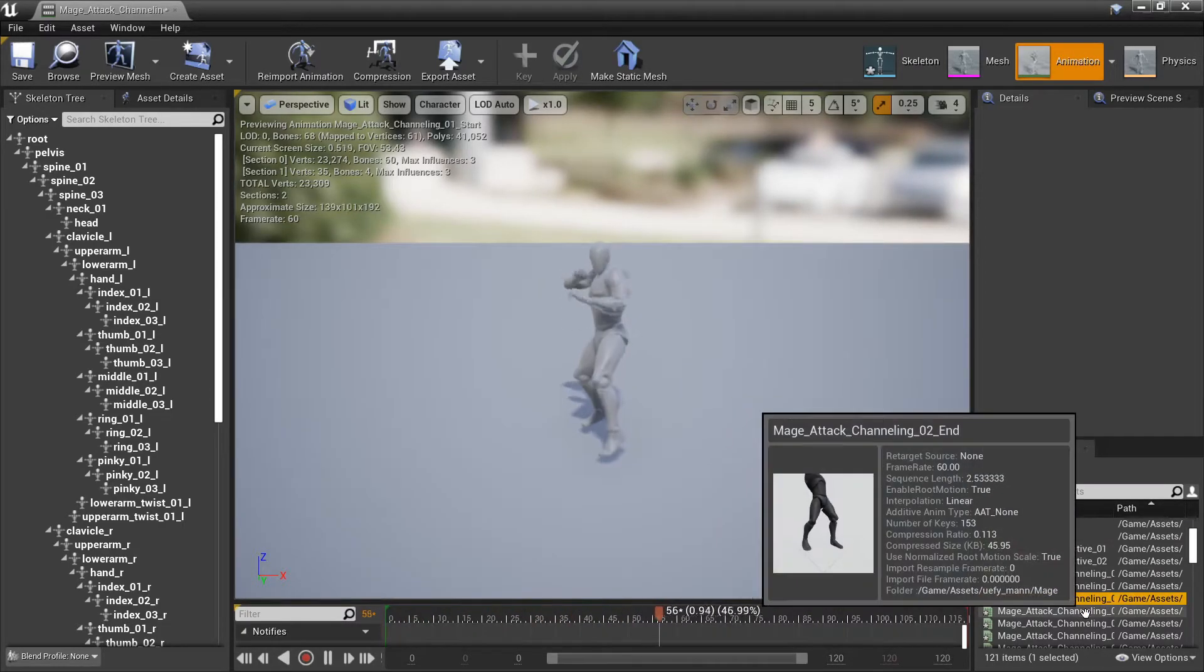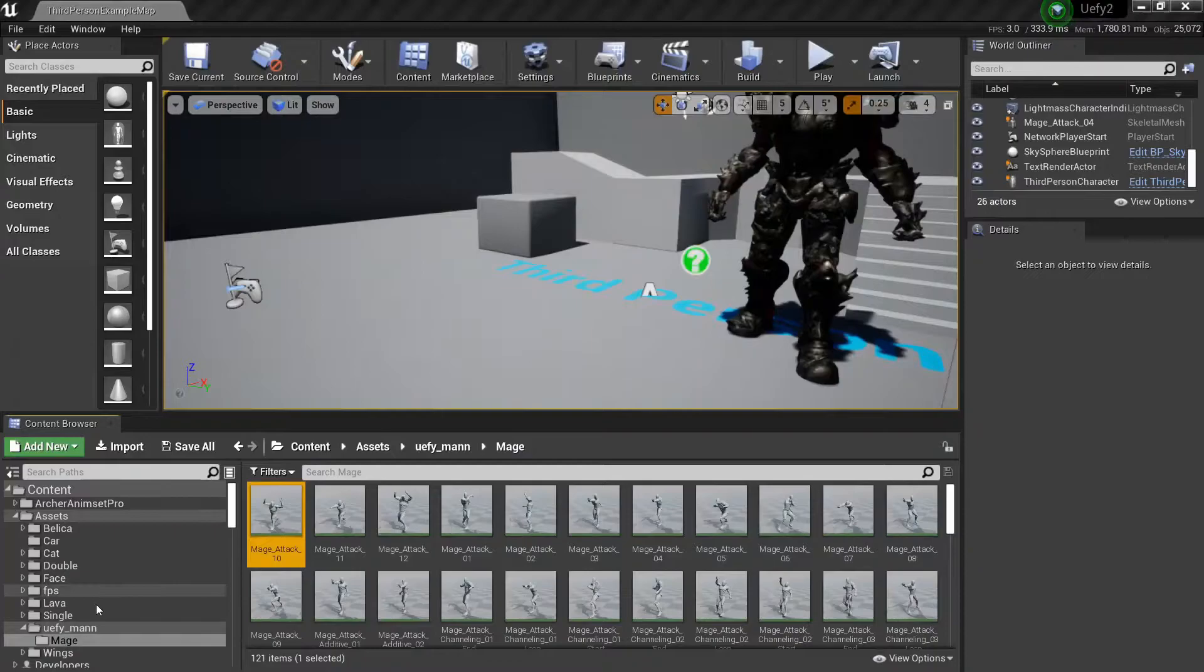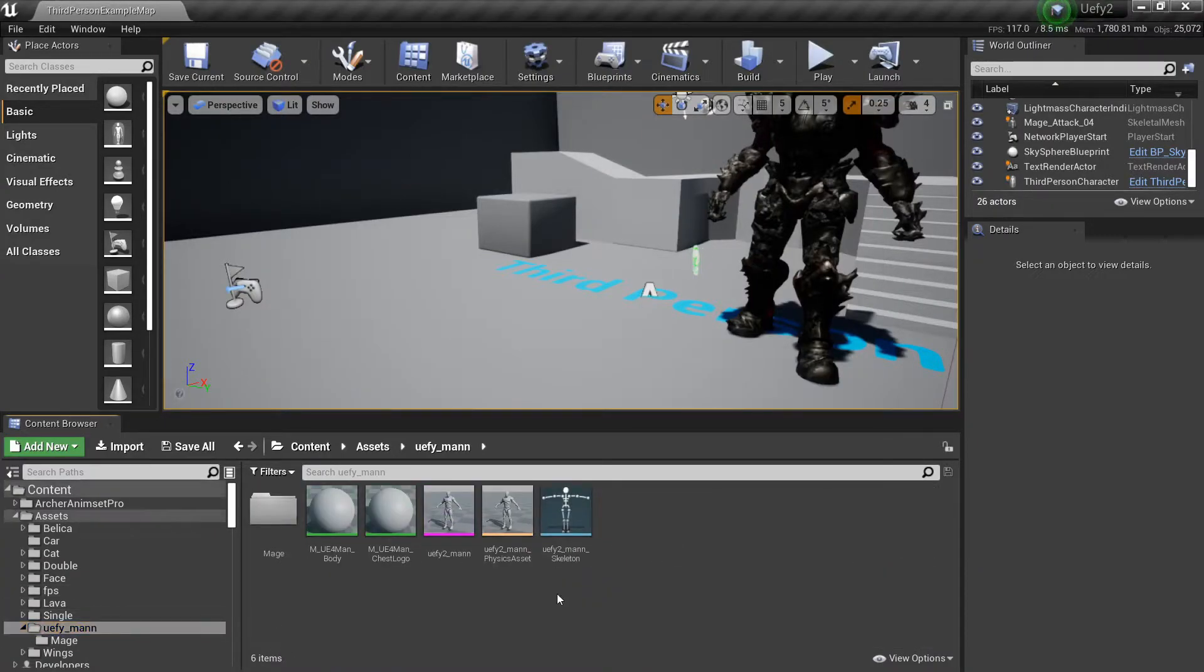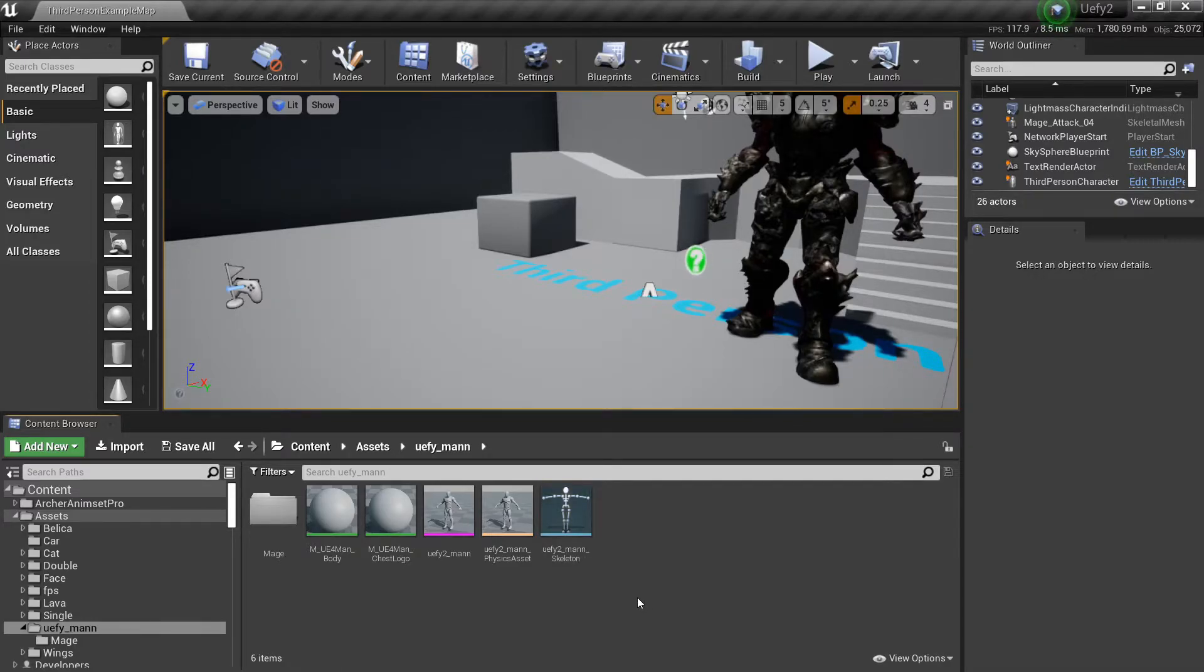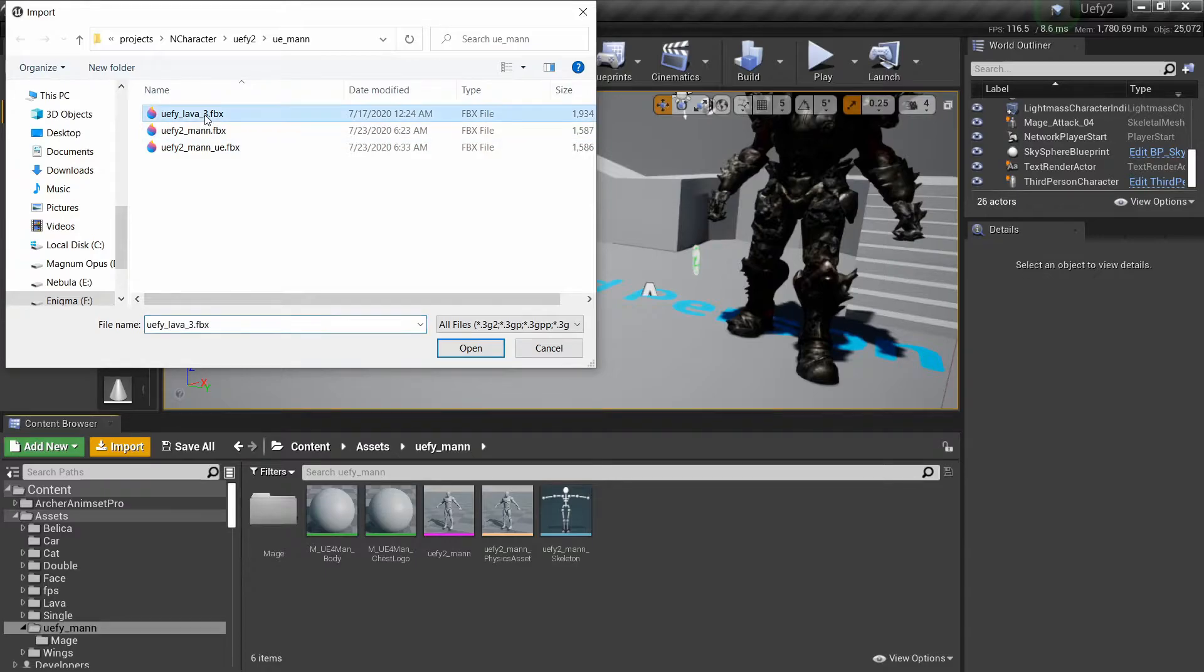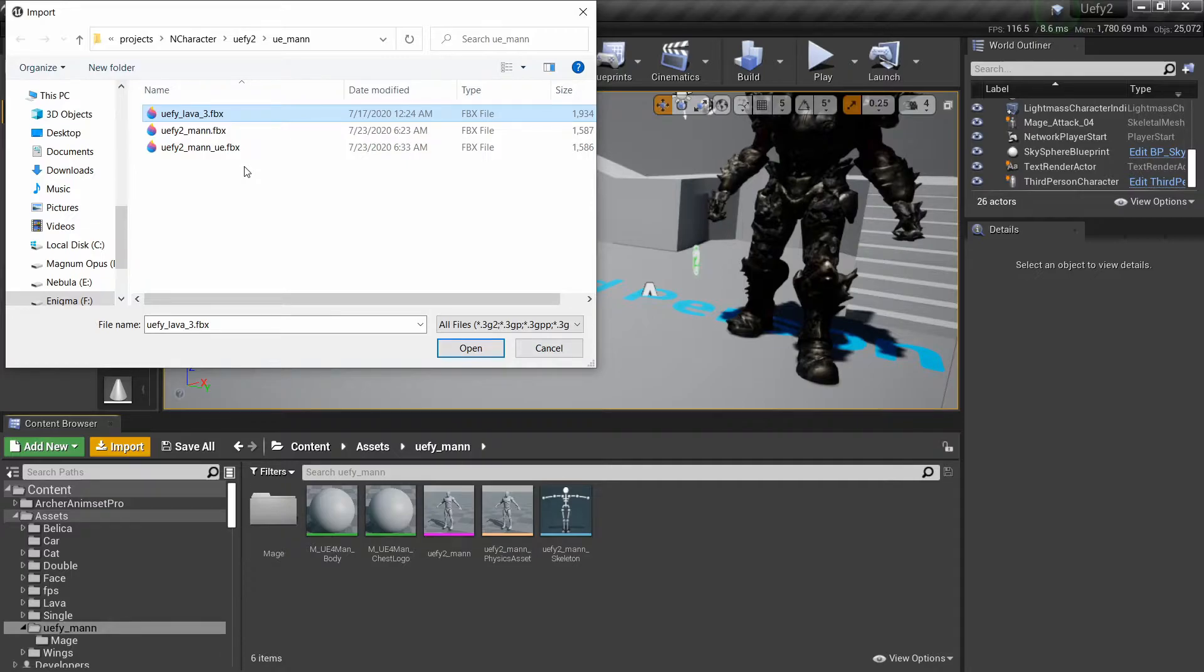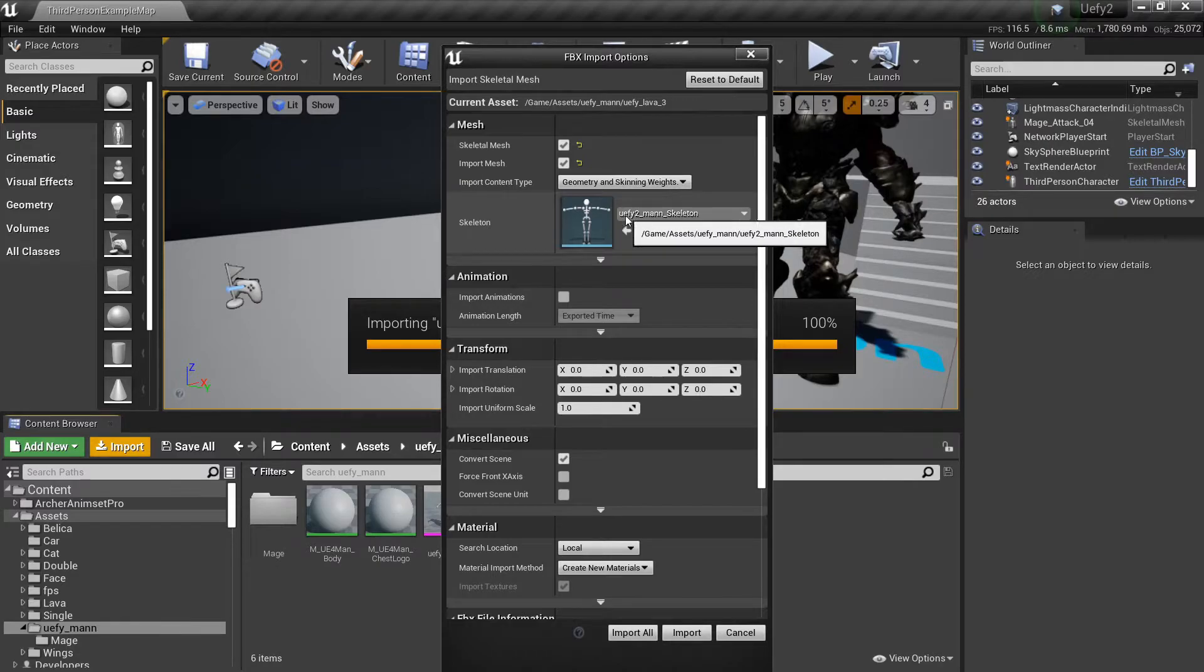When we imported this mannequin it created a new skeleton, this one right here. You can obviously name this whatever you want so the next time I rig a character in blender like a custom character and then bring it in I'll do import, I'll find the character that I want to import that was rigged with the epic skeleton mode.